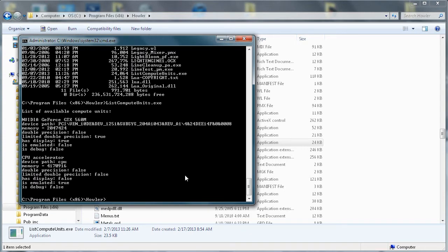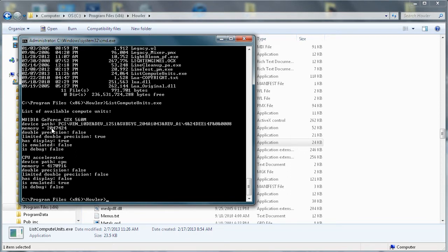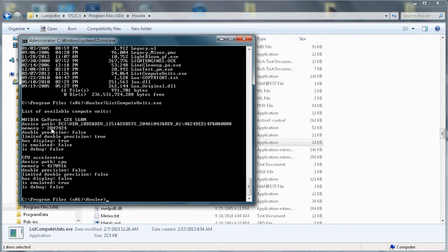Now we have this program running and not disappearing on us. We have now the list of compute units and there are two found here. One is the CPU accelerator at the bottom and another one is the GPU. This one's a Nvidia GeForce GTX 560 mobile, I'm on my laptop here, and it has two gigabytes of RAM. You see a couple of features there.